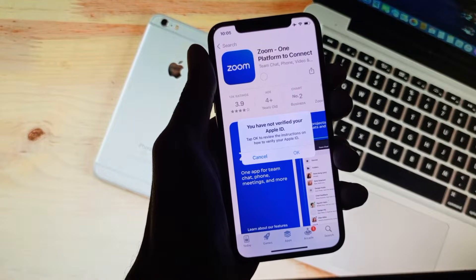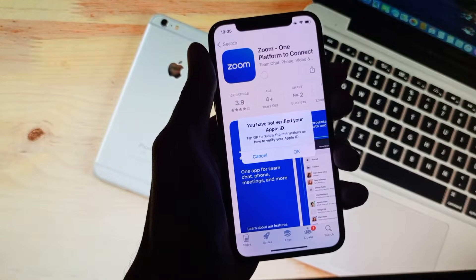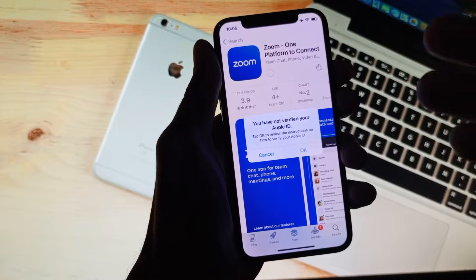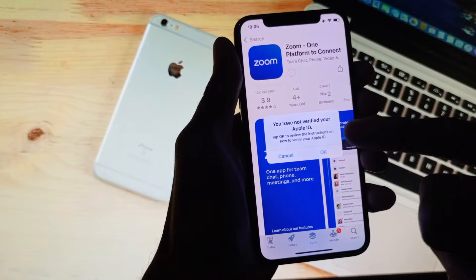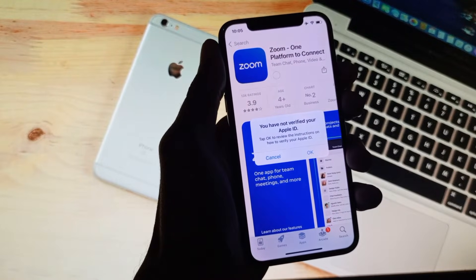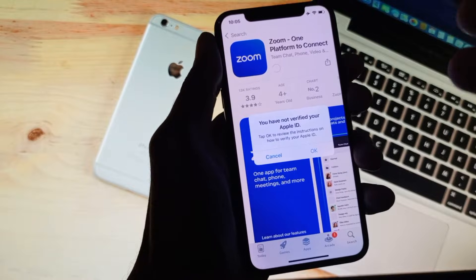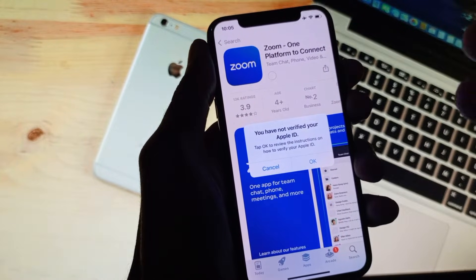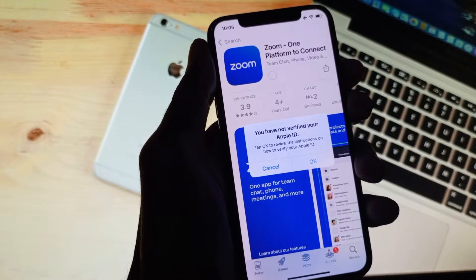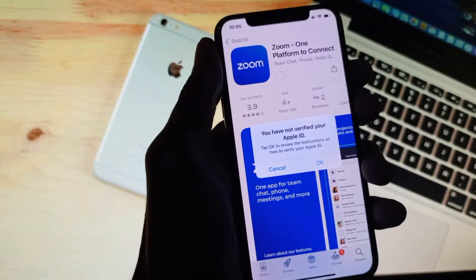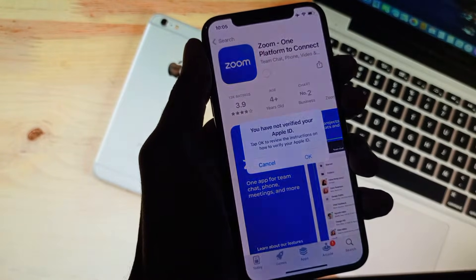Hello guys, welcome to my new video. In this video I'm going to show you how to fix 'You have not verified your Apple ID.' So when you want to download any app from the App Store and facing this issue, I'll help you how to fix this problem. You can easily fix this, so let's start without wasting any time.